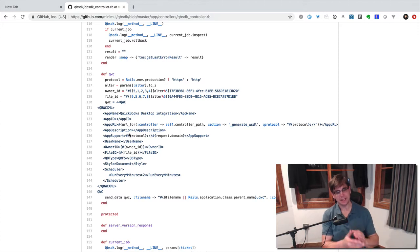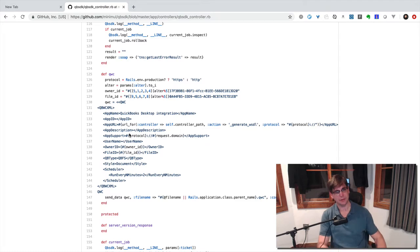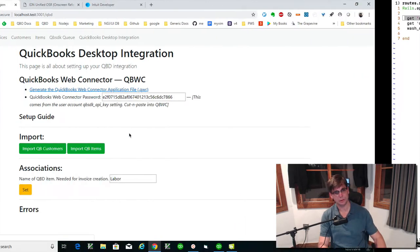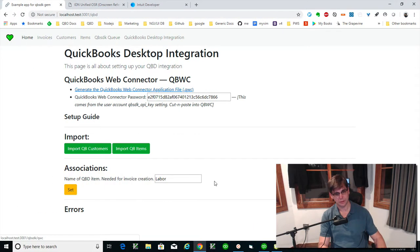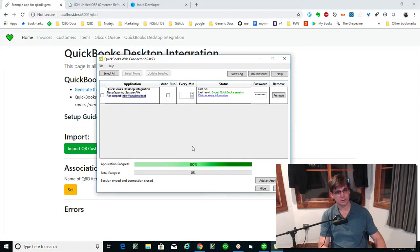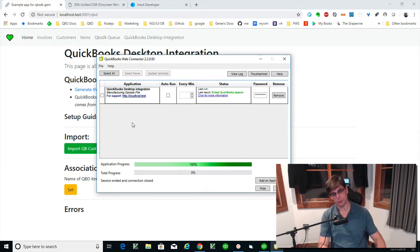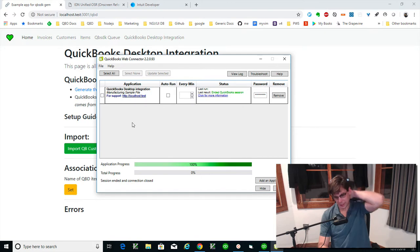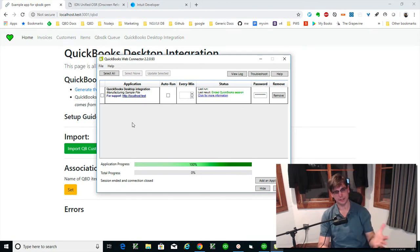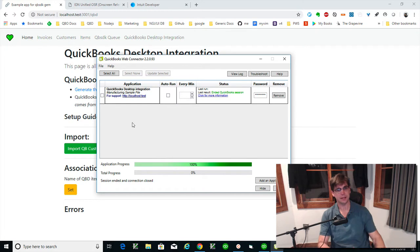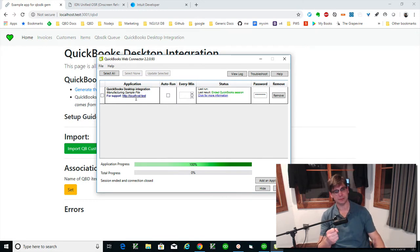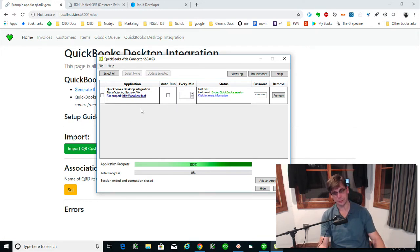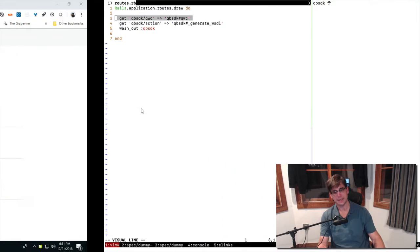And that error will come up because you cannot have two applications on here with the same owner ID and file ID. All right, just so you know that. You might have a case where you're just going to have one. Like this won't come up. But surprisingly, it does because they will delete the application sometimes and try to get a new QWC file going, and you'll get this owner ID error.